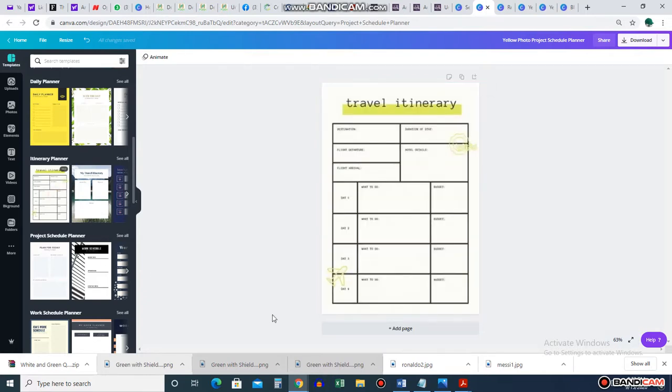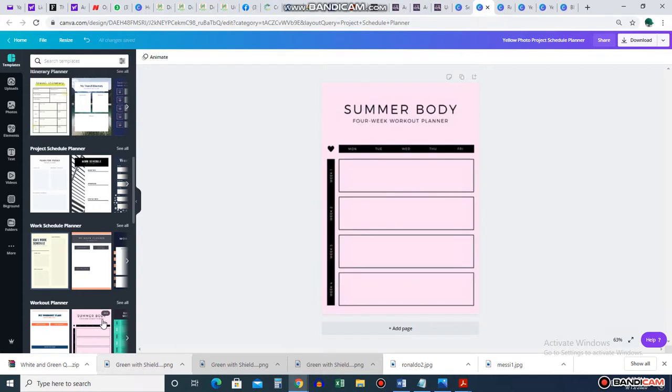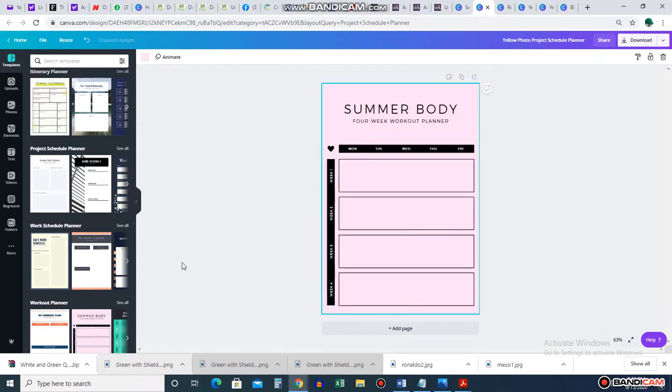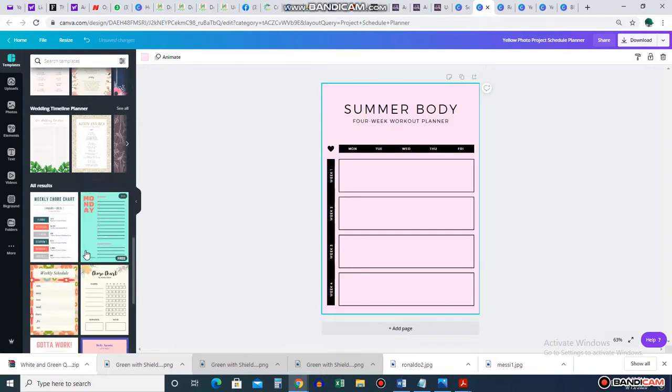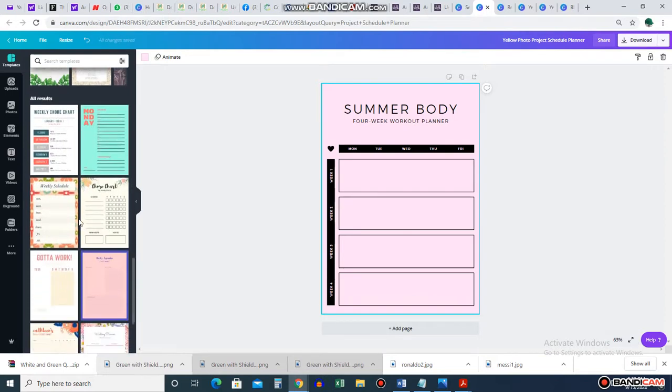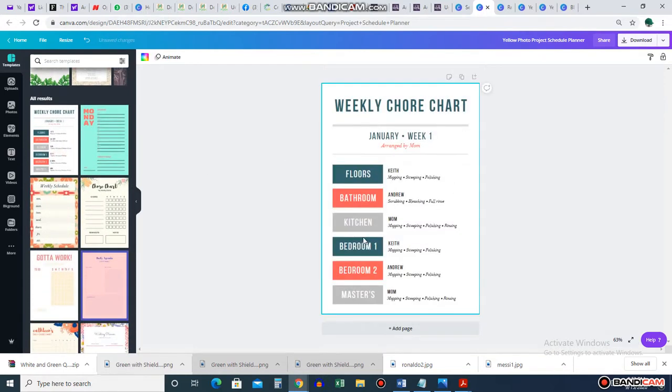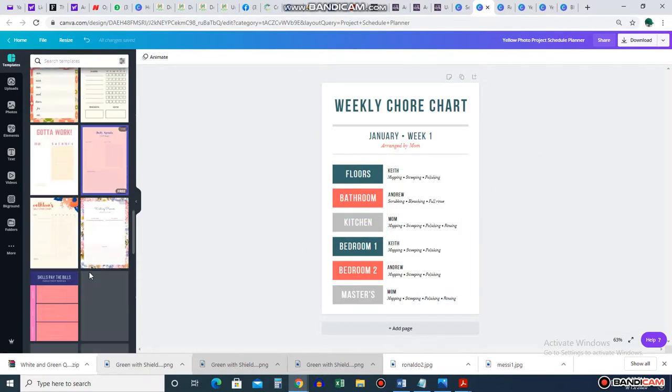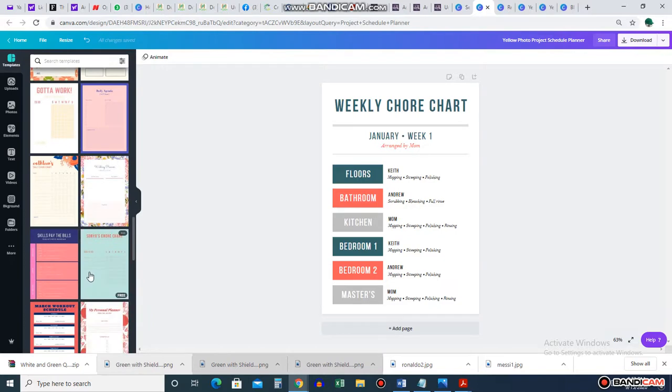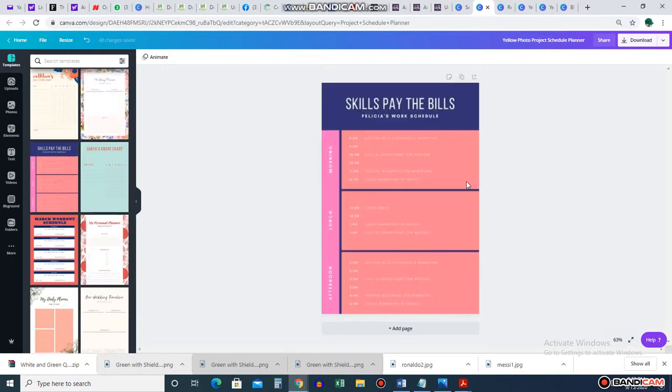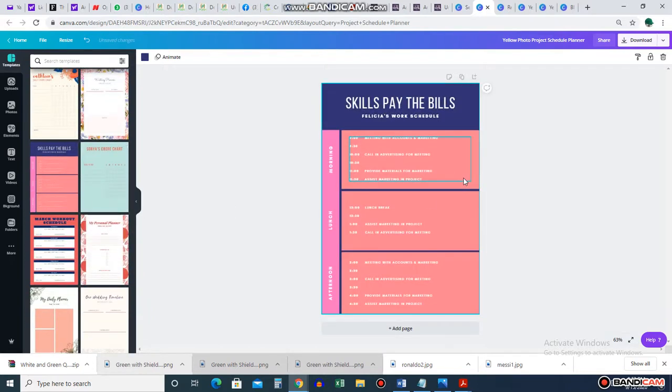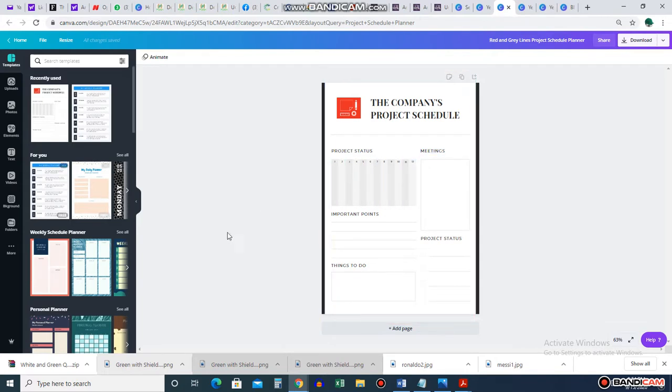These are itinerary planners. You're traveling. You're planning your movement around that. To plan your journey. Look at it. Your work schedule planner. Even your workout planner. Look at it. Your summer body. Monday, Tuesday, week one, week two, and all that. So many things you can really do. Look at it. Weekly chore chart. Floors, bathroom, kitchen. You can use it to prepare it for your children and your staff for work. It just makes a lot of things easy for you to do. I just thought I should show you that. I should include that in these videos.